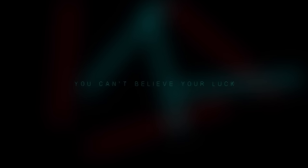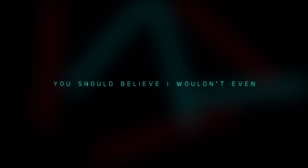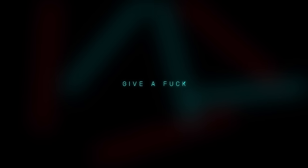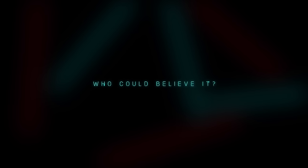I can't believe your luck. You should believe I won't even give a fuck. I might be just more. I can't believe it.